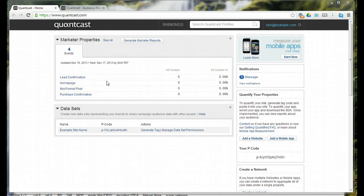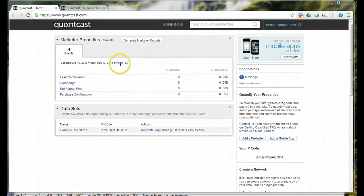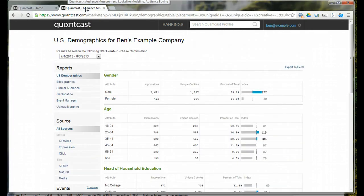So, Quantcast is awesome. The segmentation is great. It lets you really drill down and get valuable, actionable data that you can use in your advertising campaigns.